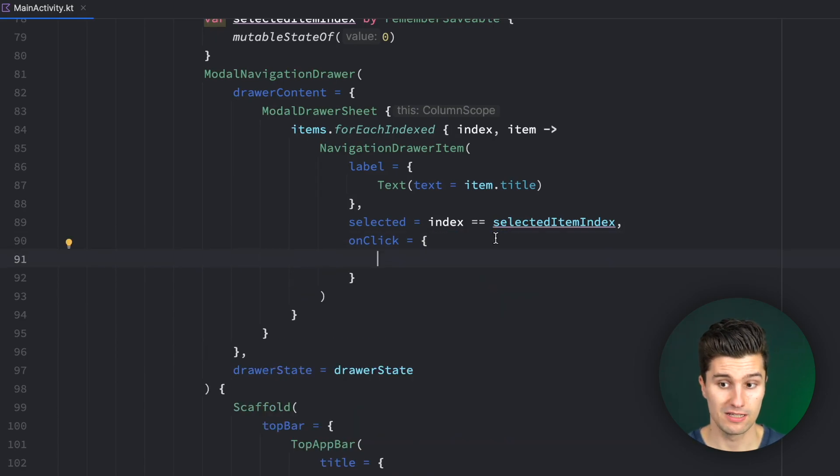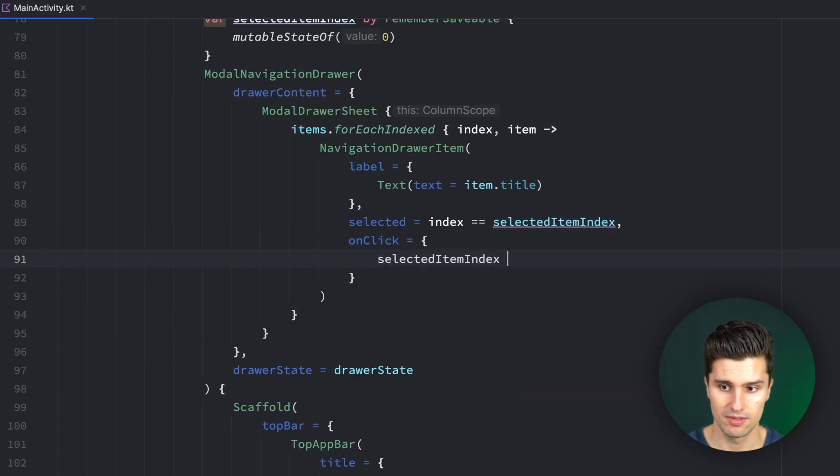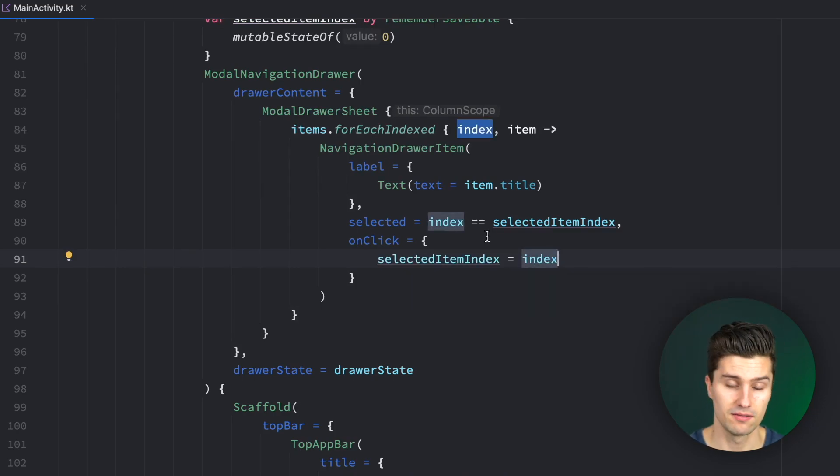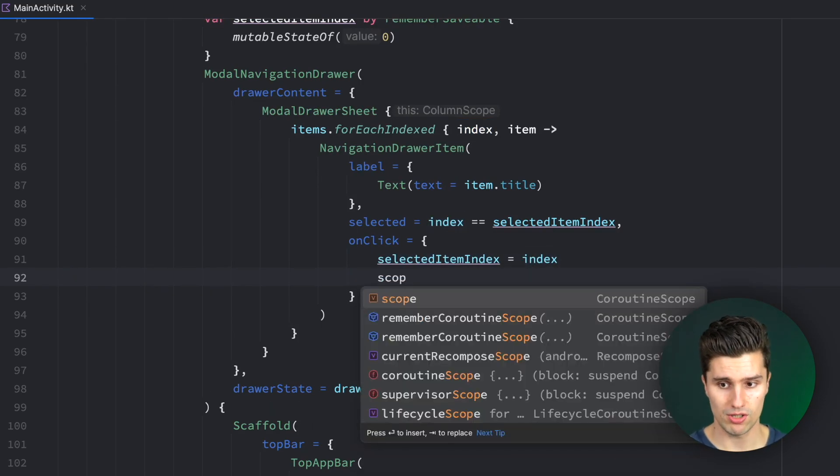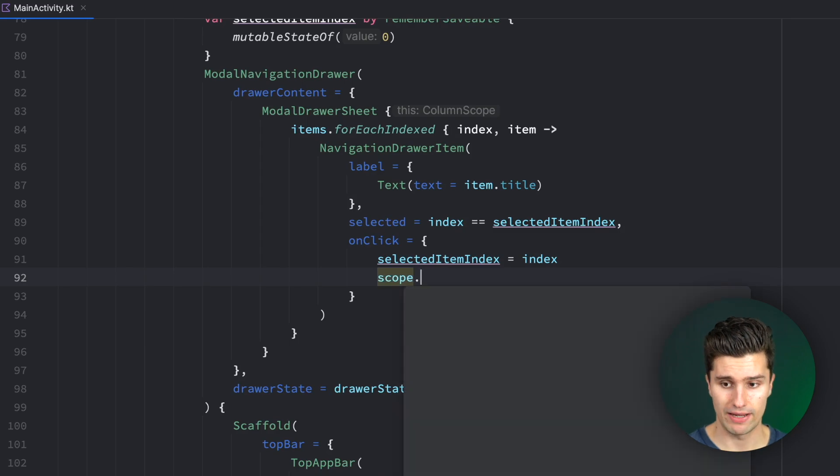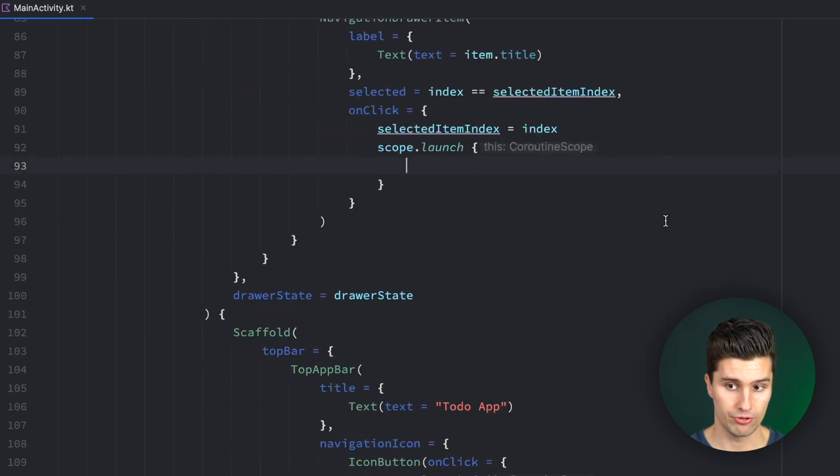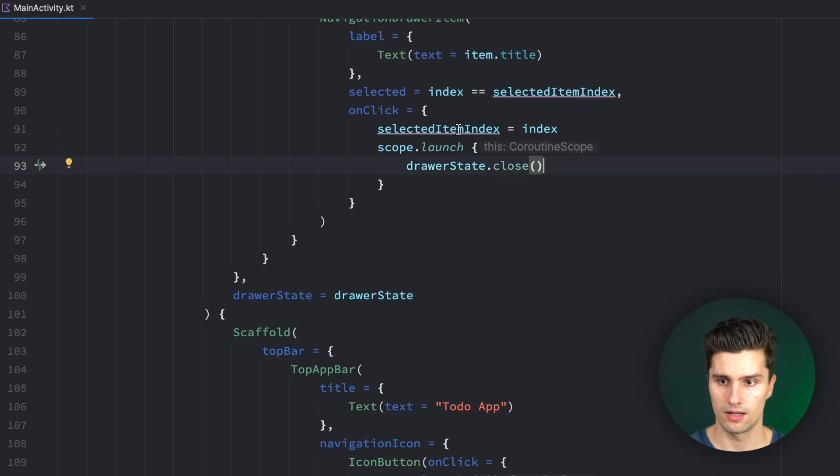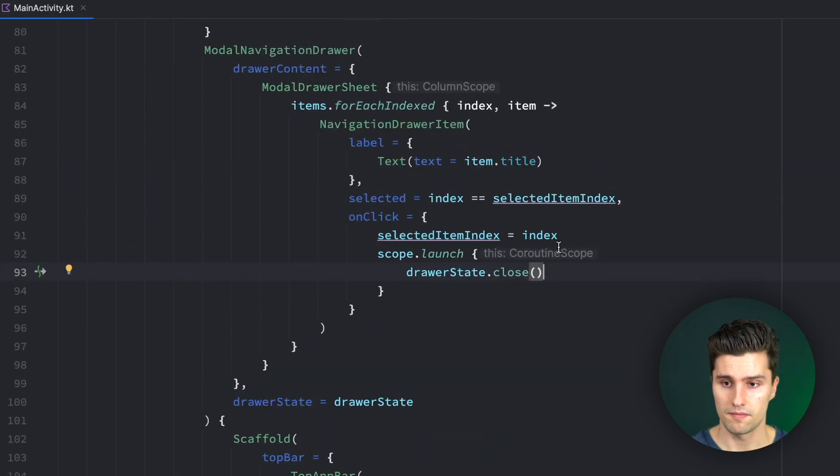When we click on a navigation drawer item, then we obviously want to change the selected item index to the current index of that item. But we also want to close our navigation drawer. So we again launch a coroutine in our coroutine scope and we use our drawer state to close this drawer sheet. And other than that, we can also add an icon here.